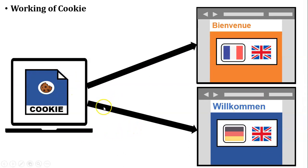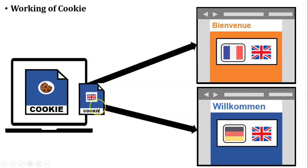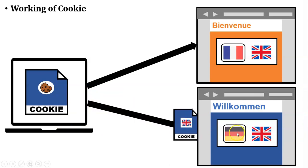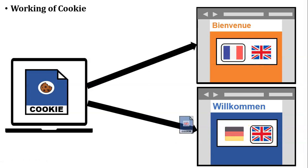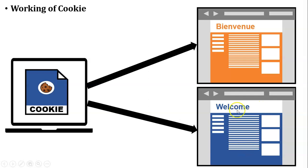So browser sends the cookie to the web server. Now the language of that website is changed. So now German website will display in English language and the French language website is displayed in the French language.